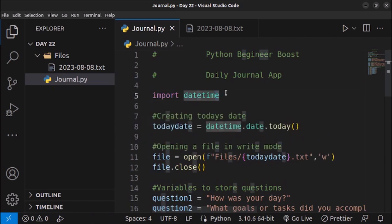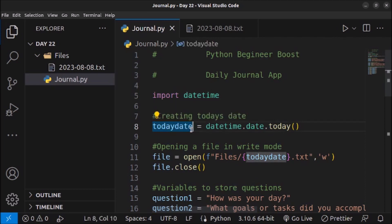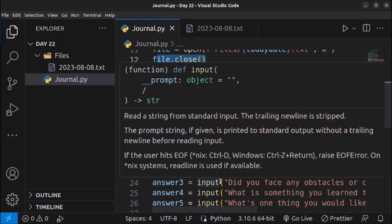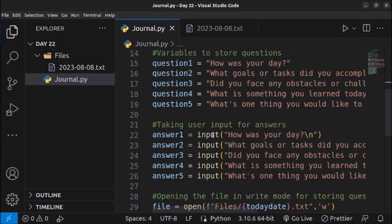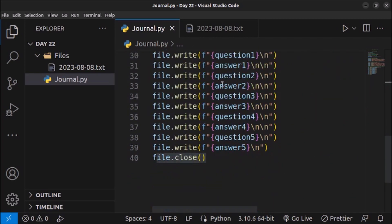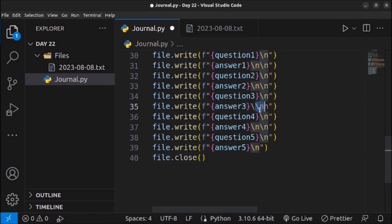Let me recap what we've done in this video. First we imported the datetime module because Python has no built-in data type for datetime. Using this module we create a date, and we need it to name the file. On line 11 we open a file in write mode — if it doesn't exist it gets created. On line 12 we close the file. Then we created five variables for the questions to ask the user. On lines 22 to 26 we take input from the user for the answers. On line 29 we reopen the file in write mode and write each question along with its answer, close the file, and use \n for line breaks. That's it for this video — we'll create more projects in future videos. Thank you very much.